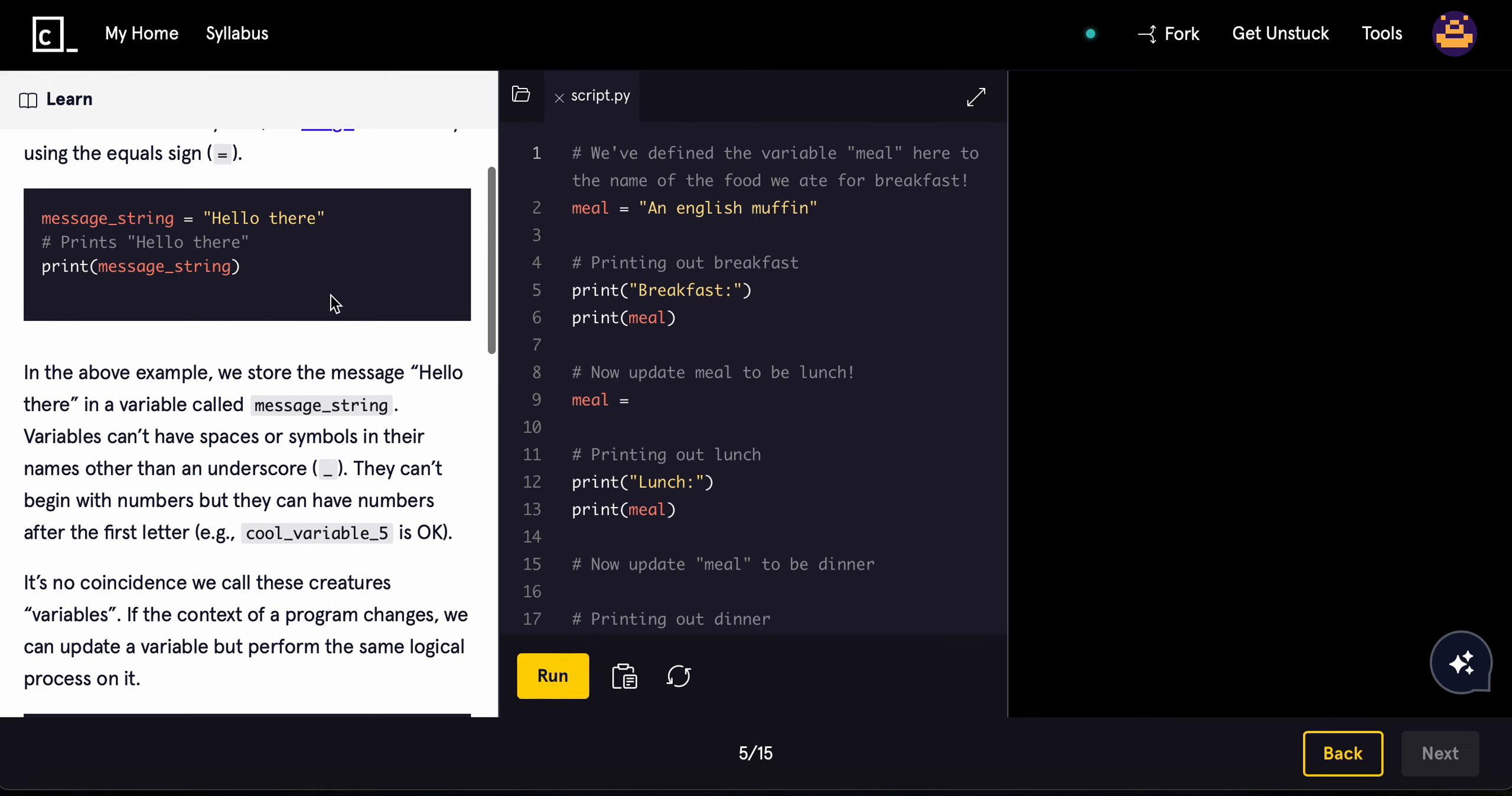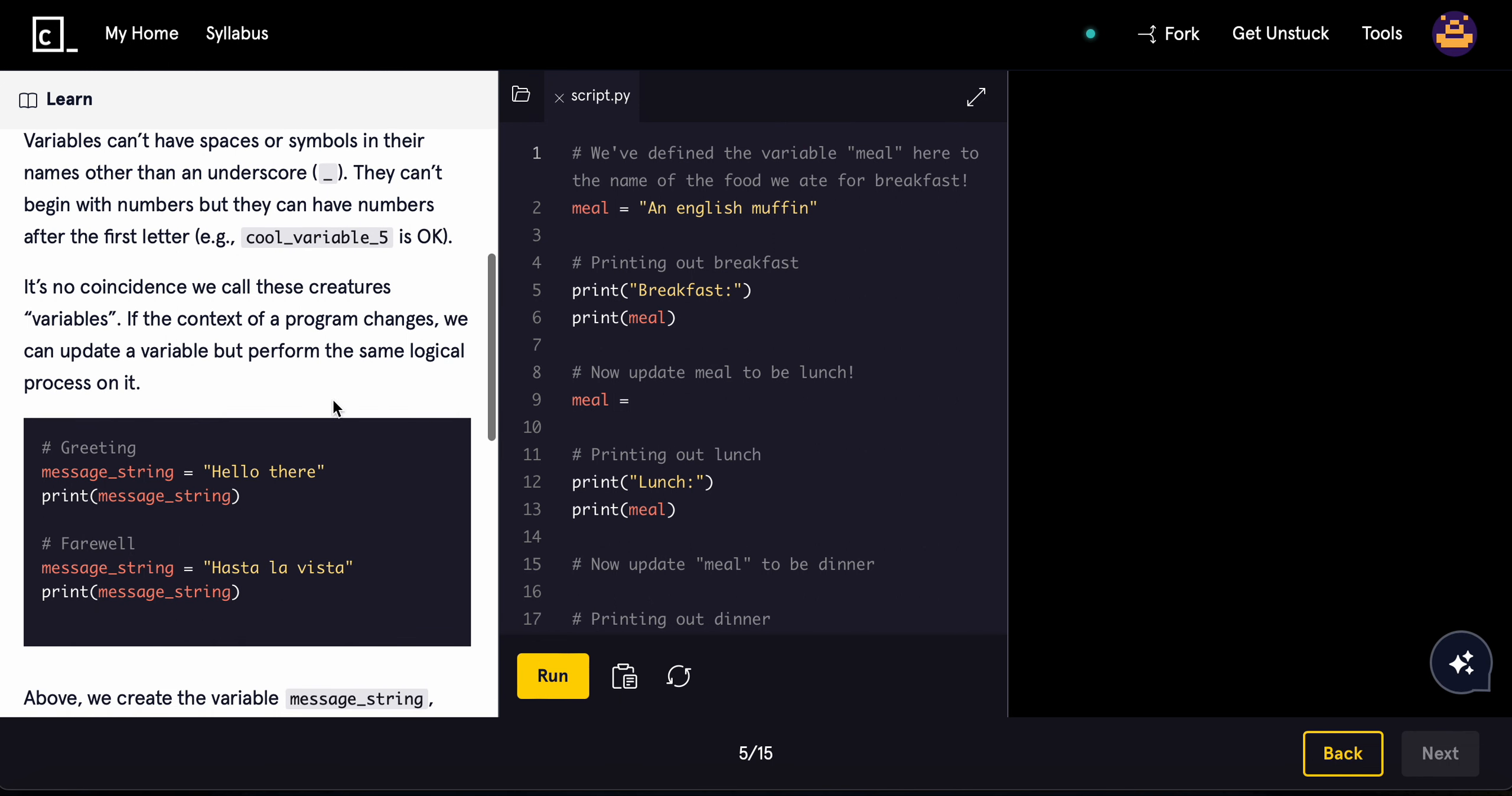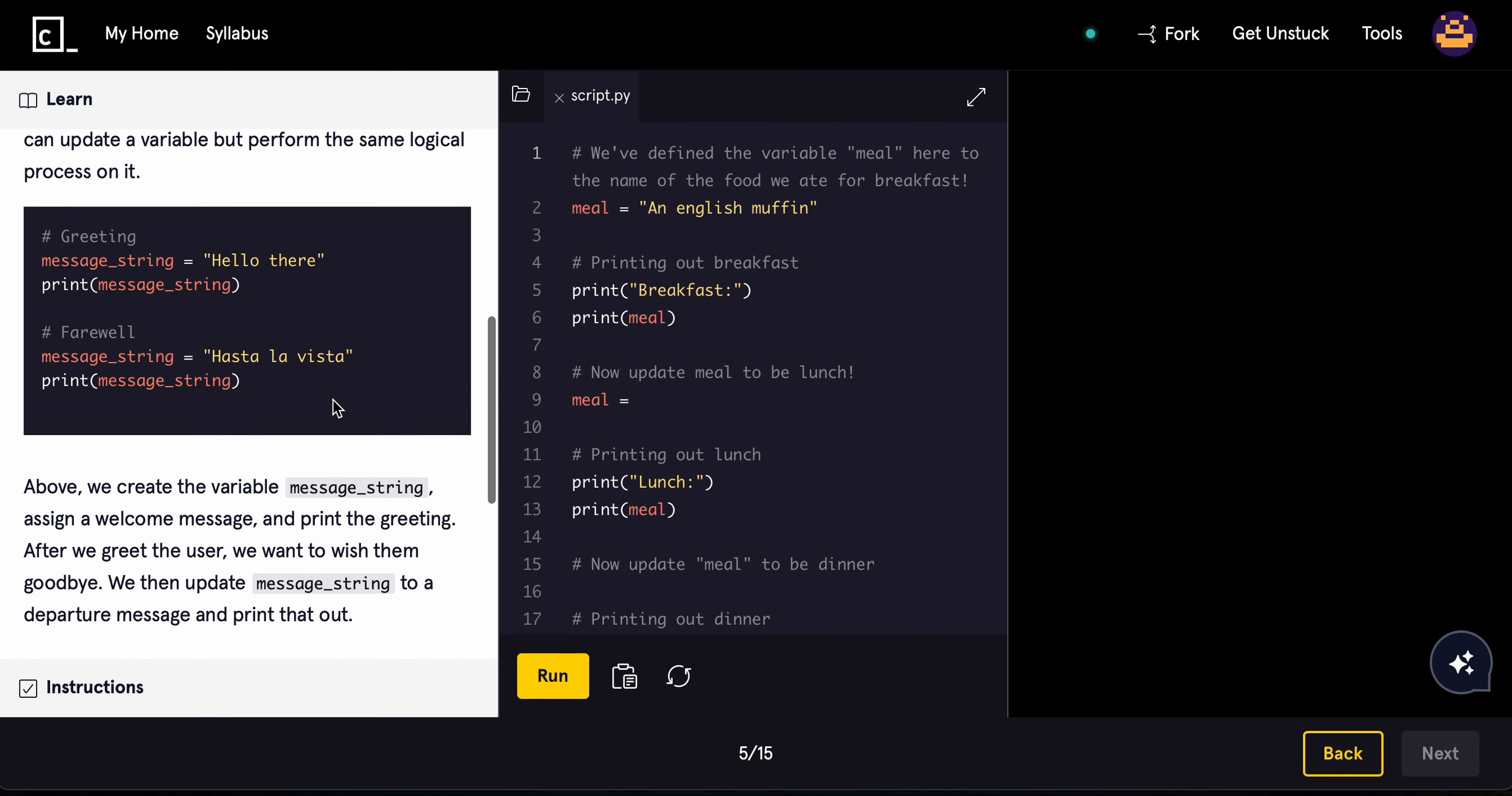Variables can't have spaces or symbols in their names other than the underscore. They can't begin with numbers, but they can have numbers after the first letter. For example, cool_variable_5 is okay. It's not coincidence we call these creatures variables. If a context of a program changes, we can just update the variable and perform the same logical process on it.